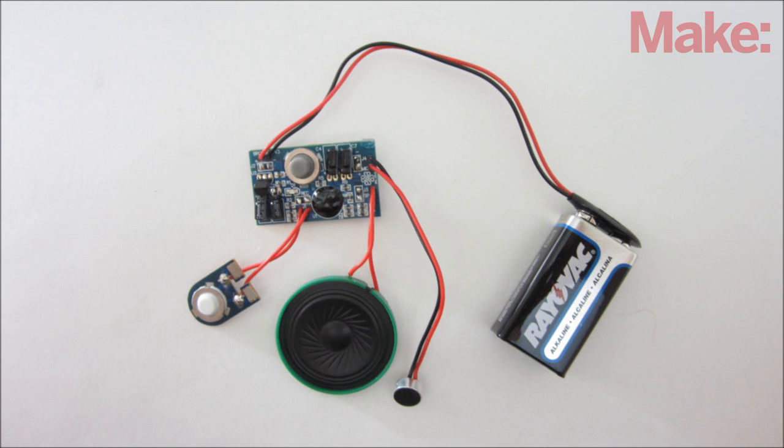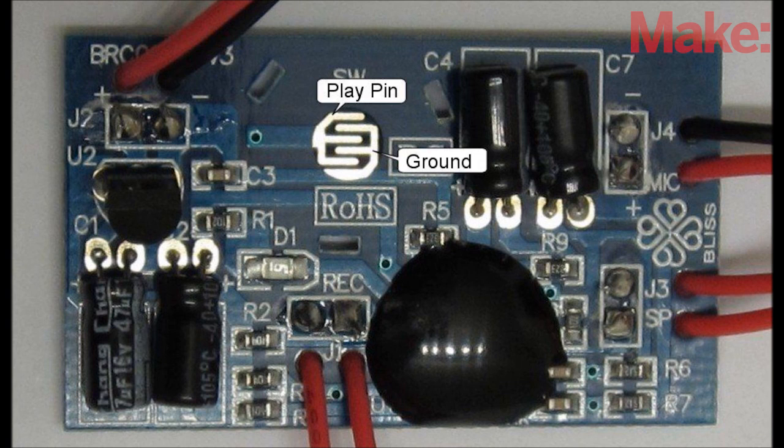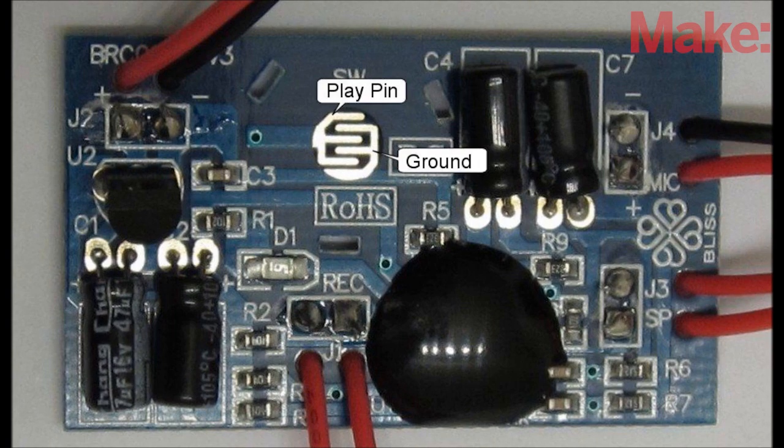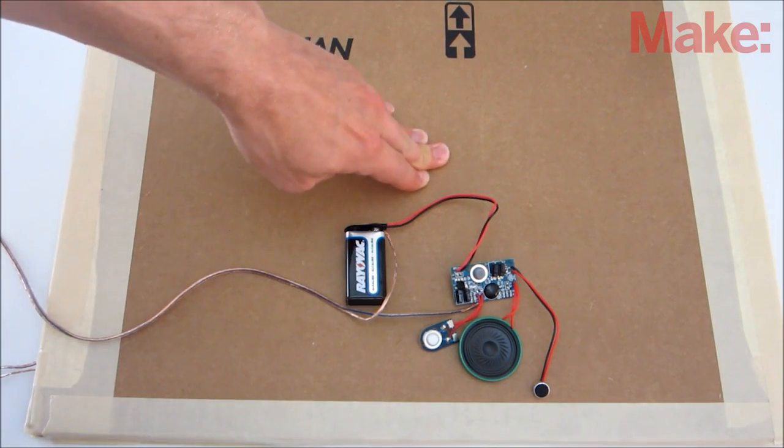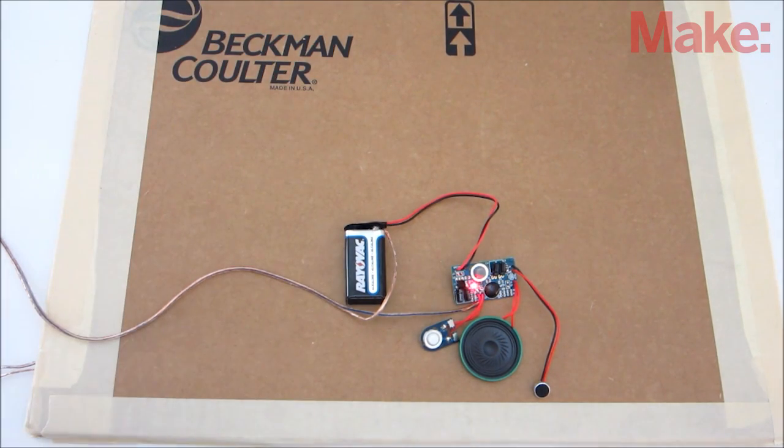For example, you can use it to activate a sound module. To do this, connect the wires from the pressure plate to both sides of the play switch on the sound module. Then whenever somebody steps on the pressure plate, it will play the sound effects.